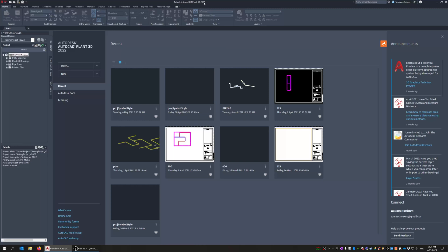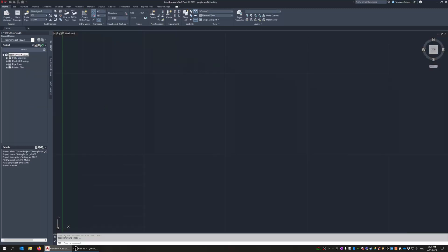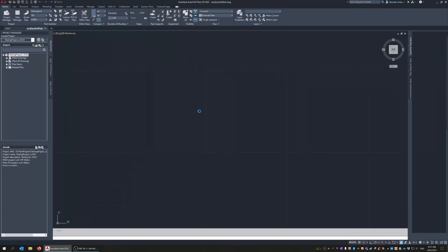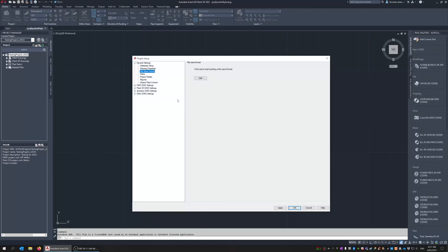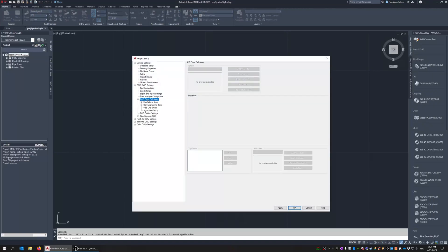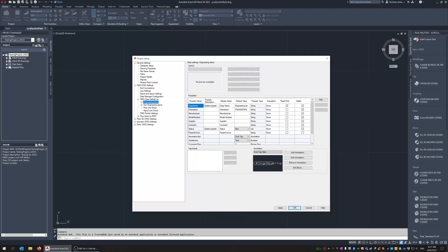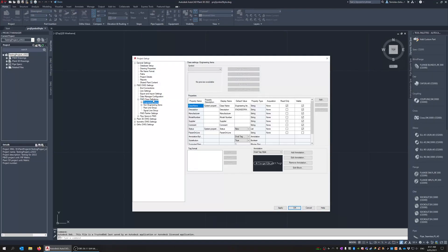So I am in Plan 3D 2022. This will be exactly the same for all the other versions. So what we need to do is just go into the project setup and then when that appears all we need to do is just make a new entry in the class definition.